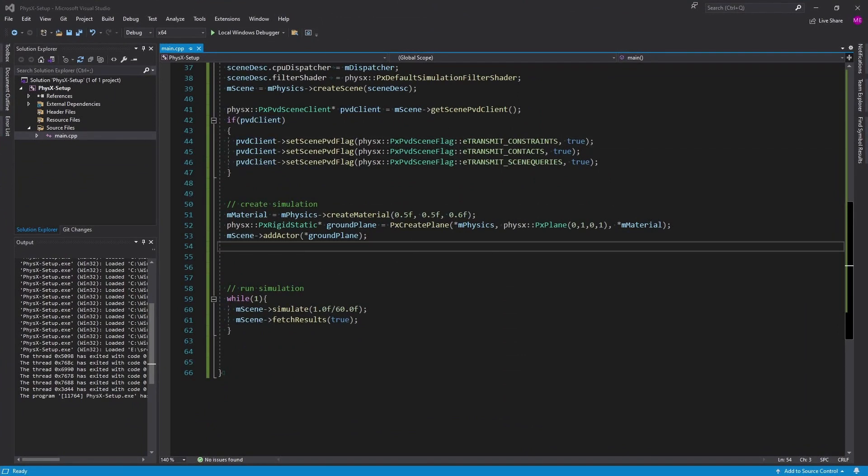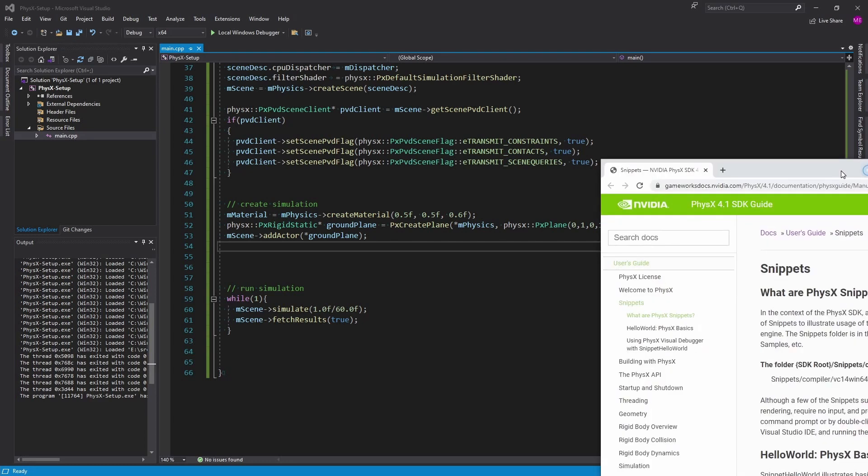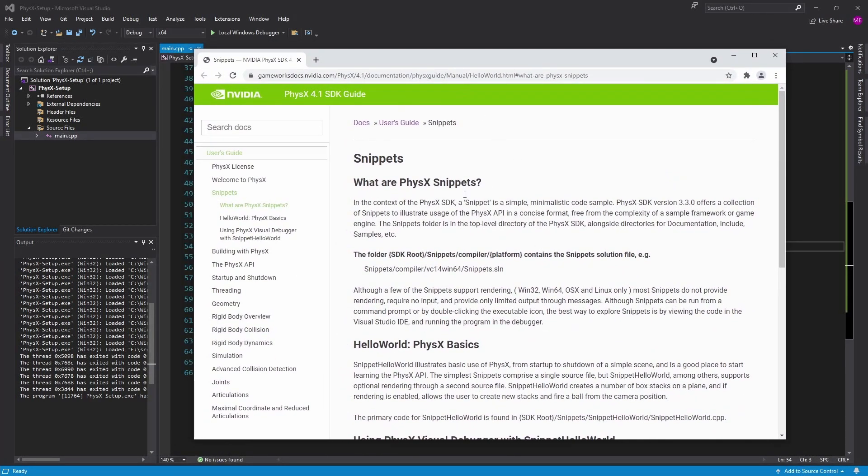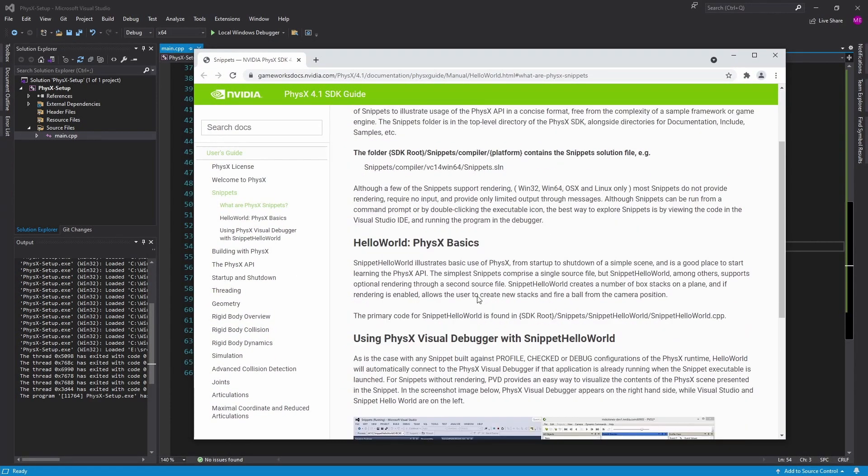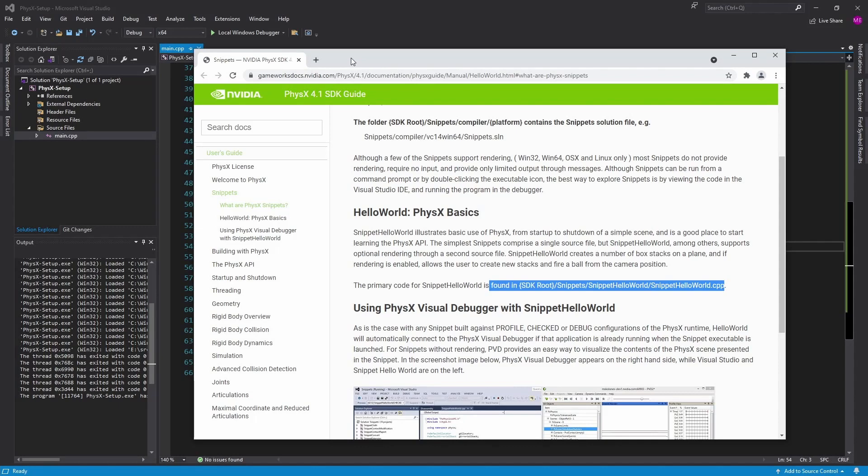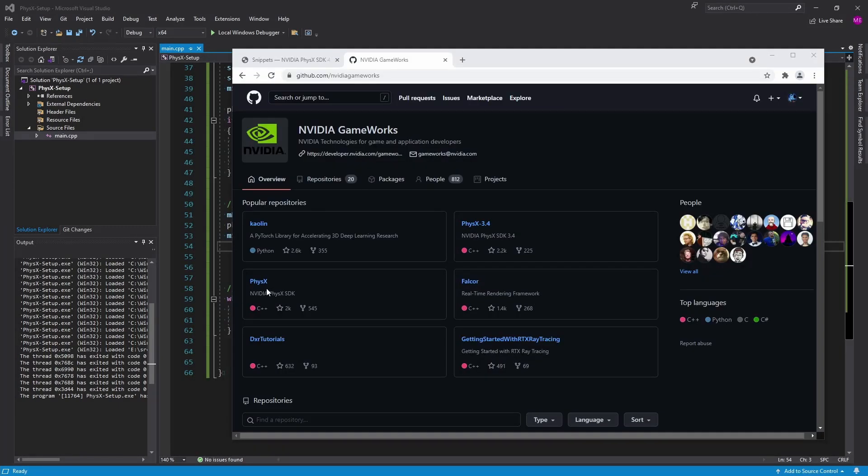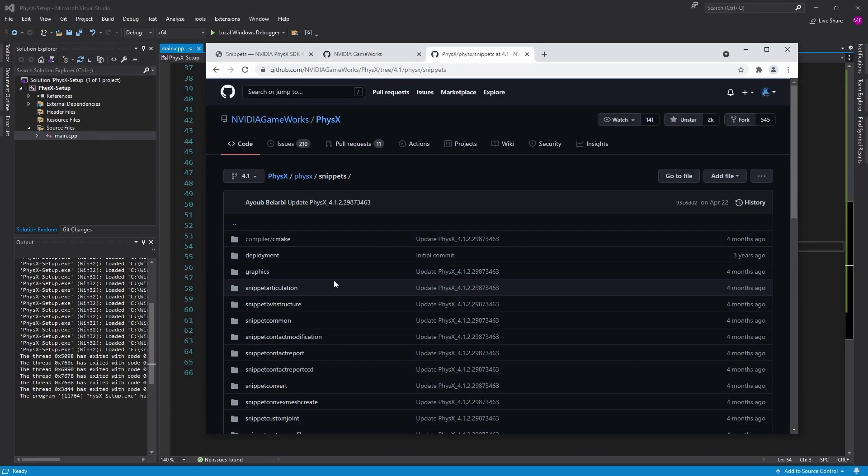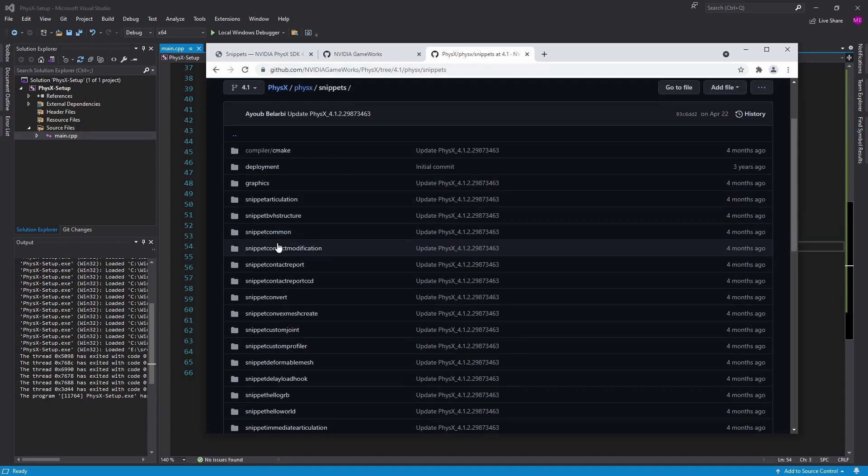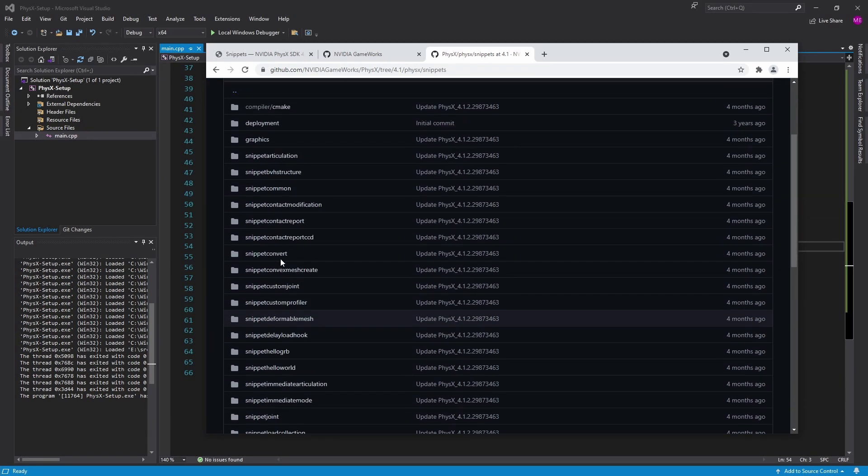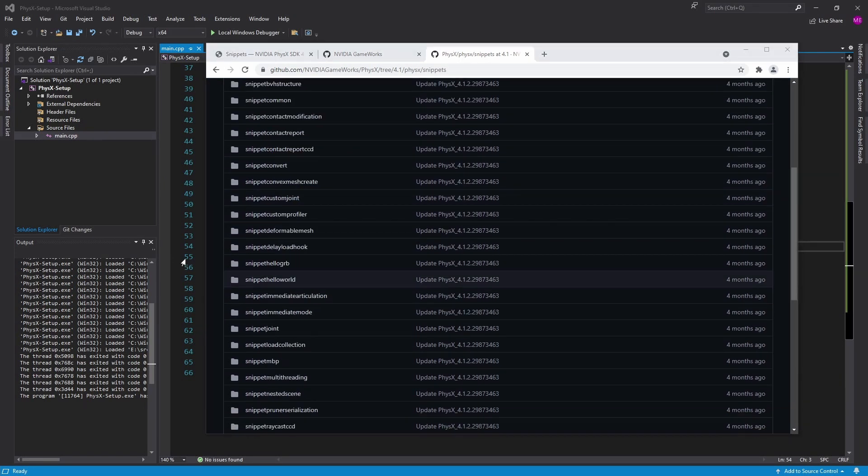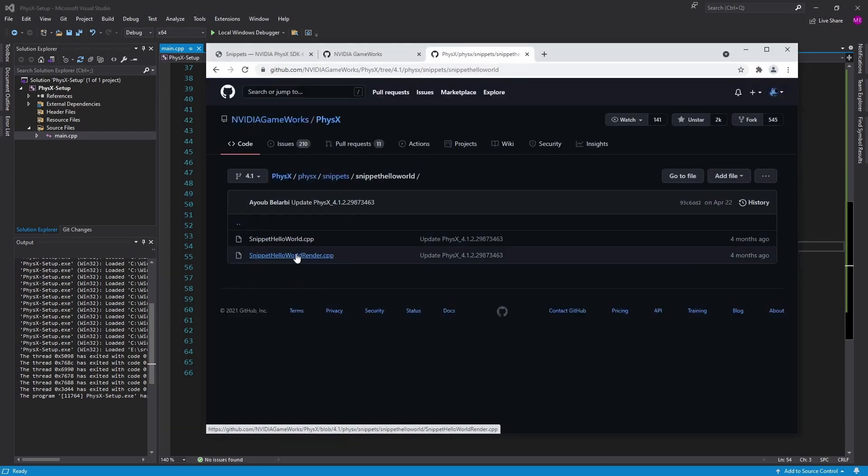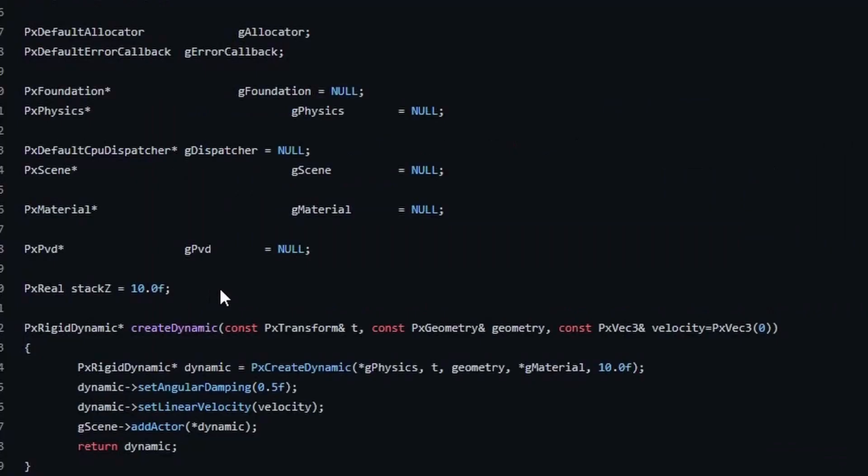And once again we are pulling from snippets that come with the SDK. I'm just going to go over to GitHub and they have the PhysX SDK. We'll go into it again and look at snippets and we'll see if we can find some basic code from their hello world.